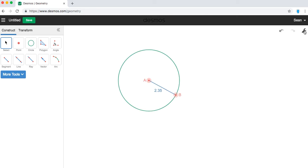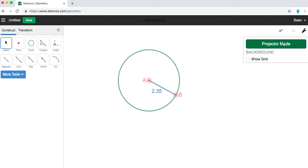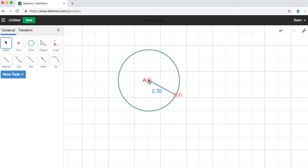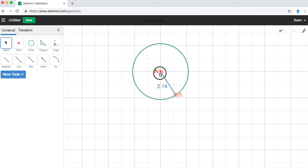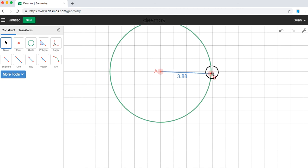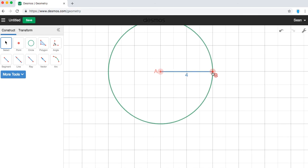There's also some tools over here in this menu where you can do projector mode, which if you're projecting on a projector makes it bolder. Or if you're copying and pasting it or taking a screenshot, sometimes it looks better for a screenshot. You can also add a grid. So then you can go ahead and you can lock point A to that grid point, point C or point B to this grid point and I have a length of 4.